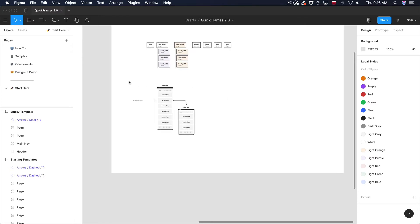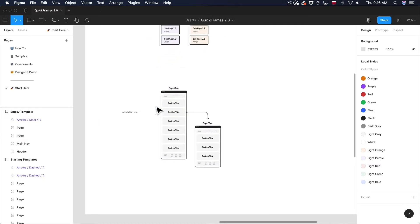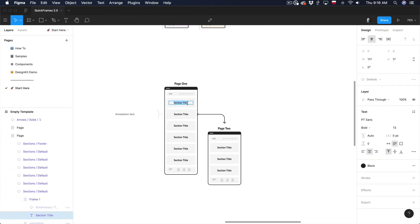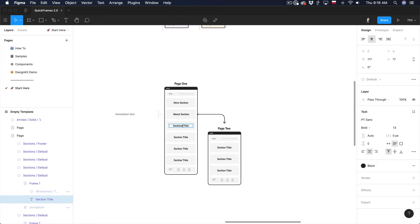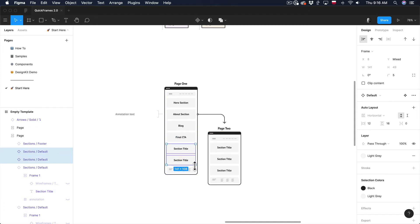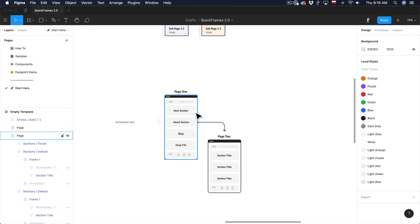I've moved one of those page mockups into my plan. I can start editing — I'll zoom in a little so you can see better. These are the little sections inside the page. By holding Command I can select the text of a section, double-click, and change the content. So this is going to be my Hero section, this is my About section, this is Blog, and this is Final CTA. I'll select the other two sections by holding Command and Shift, then press Delete to remove them. This is my page wireframe.